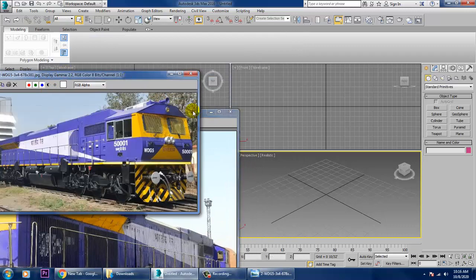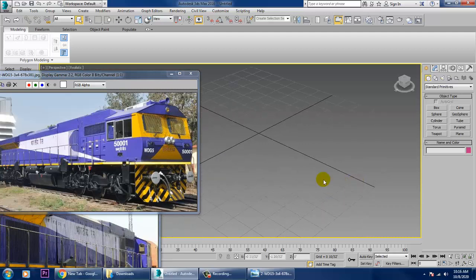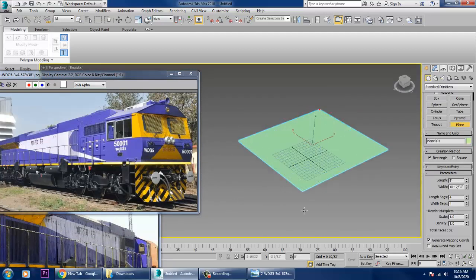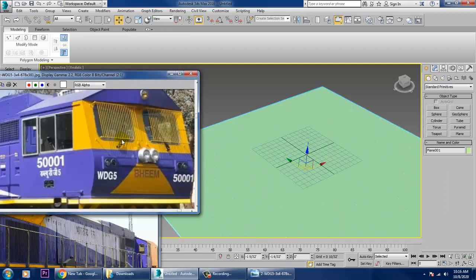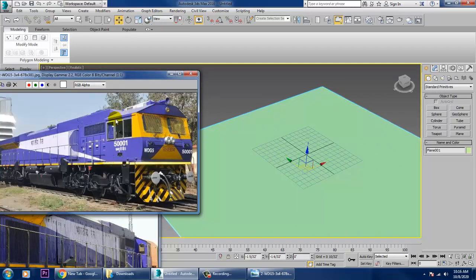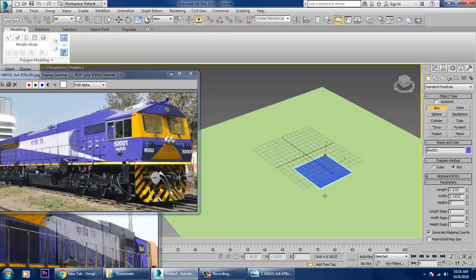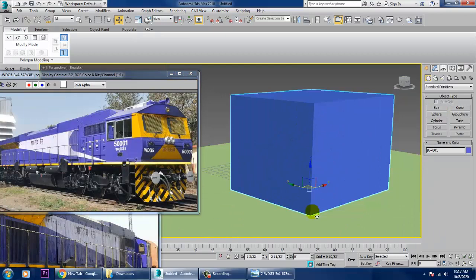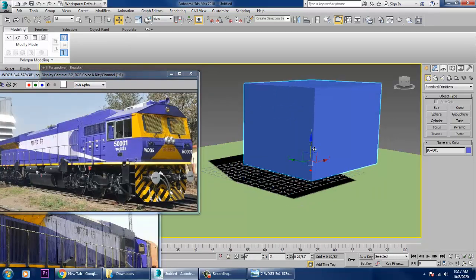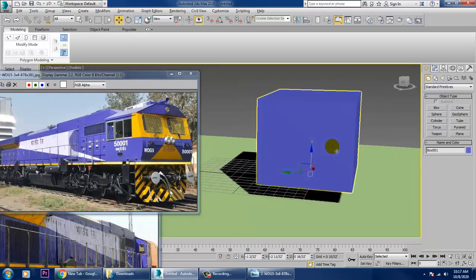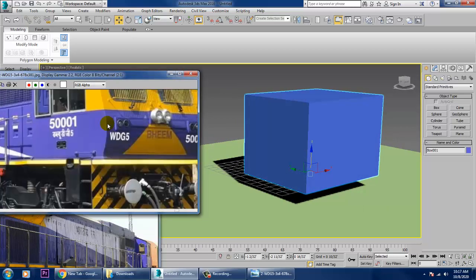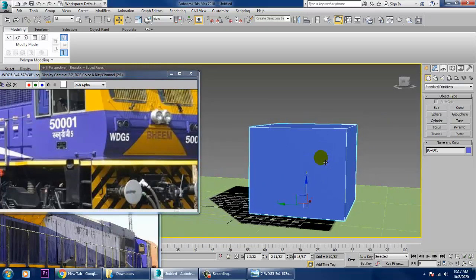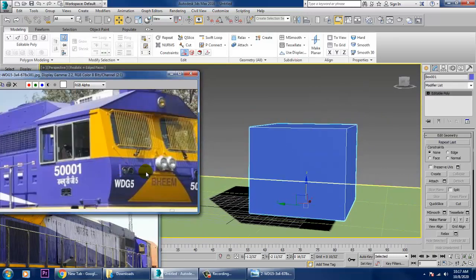We're not going with much detail for the start. We're going to model this cabin as an individual part. Let's take a box, push it up, and scale it. After that, convert to editable poly and go into this view.